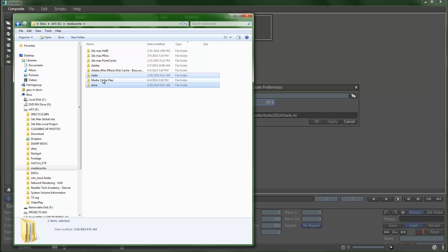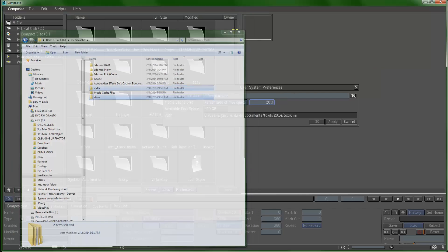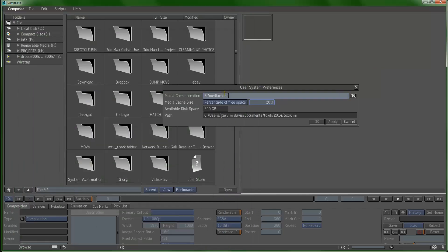One little tip and trick here: if Composite is ever acting weird or you were going to do a full reinstall, instead of doing a reinstall you can just delete these two directories. This is where everything gets cached—it's uncompressed caching. If you delete these two directories they'll just get rebuilt upon startup.